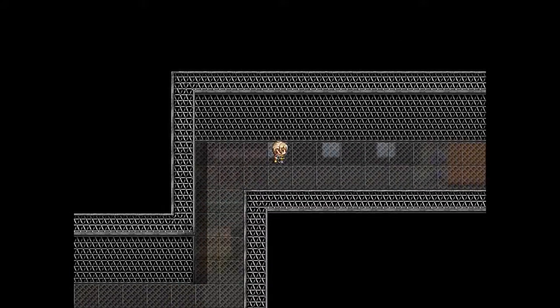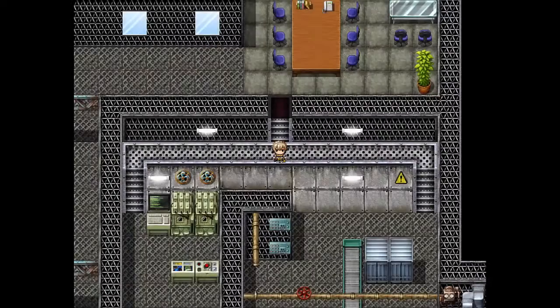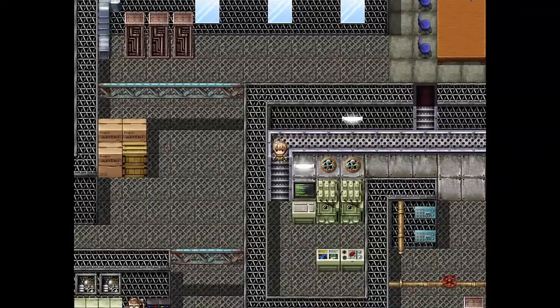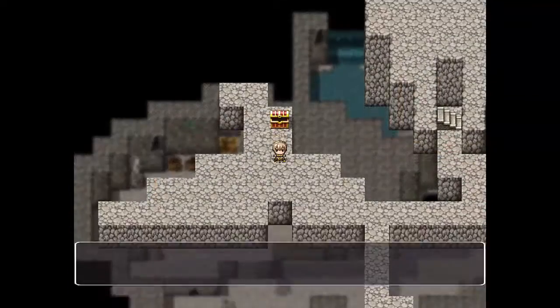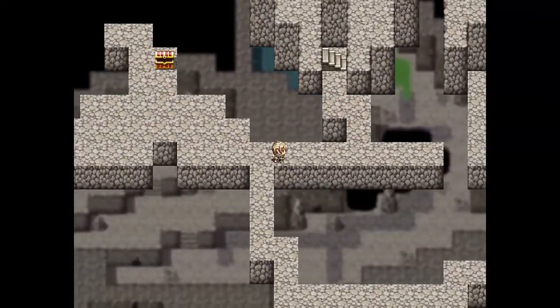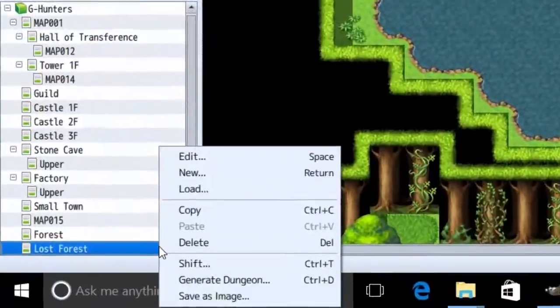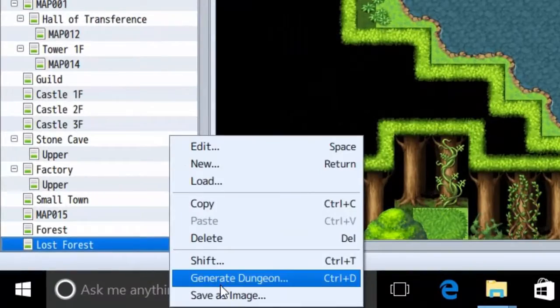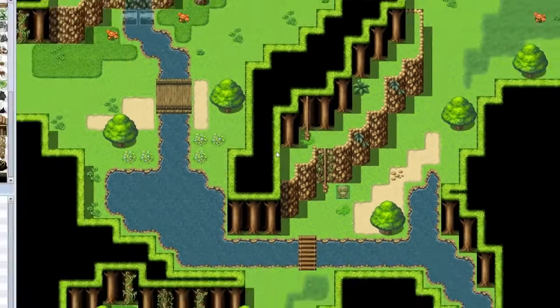Showing the map under you. It adds a nice touch to the game when you make multiple floors for one area and you can somewhat see the floor underneath you. To do this, first you need to save your map as an image by right clicking it and then clicking save as image.